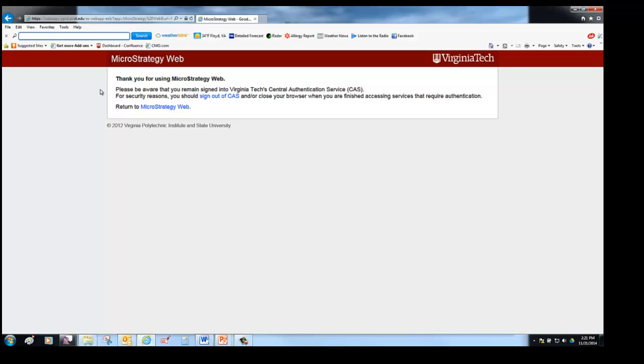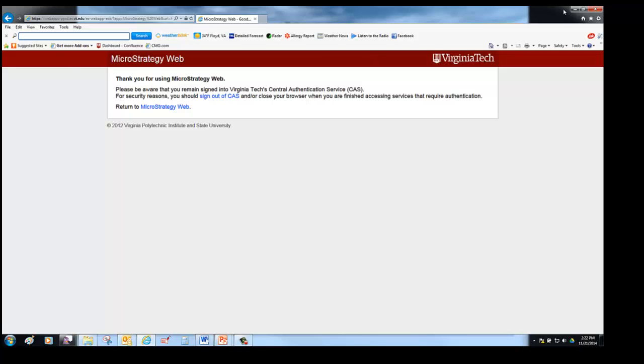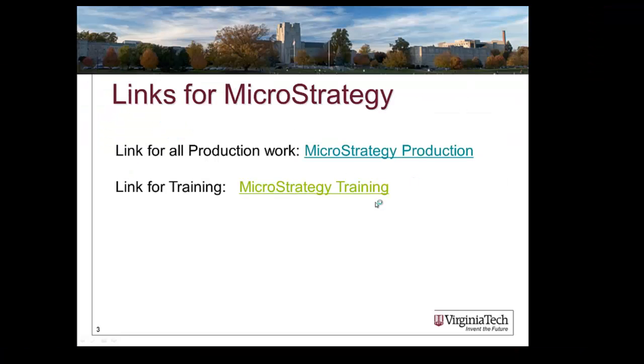When you get to this page, you can go back or you can sign out of CAS. But in order to make sure that you have absolutely signed out of CAS, you need to close your browser. Please close your browser when you are finished.